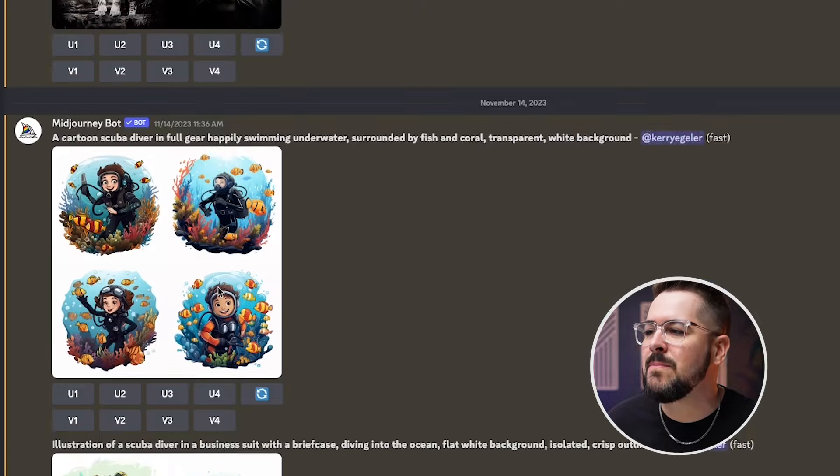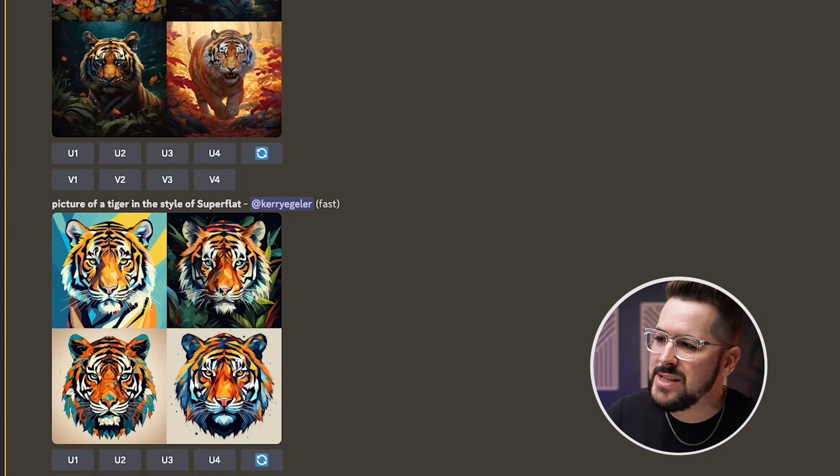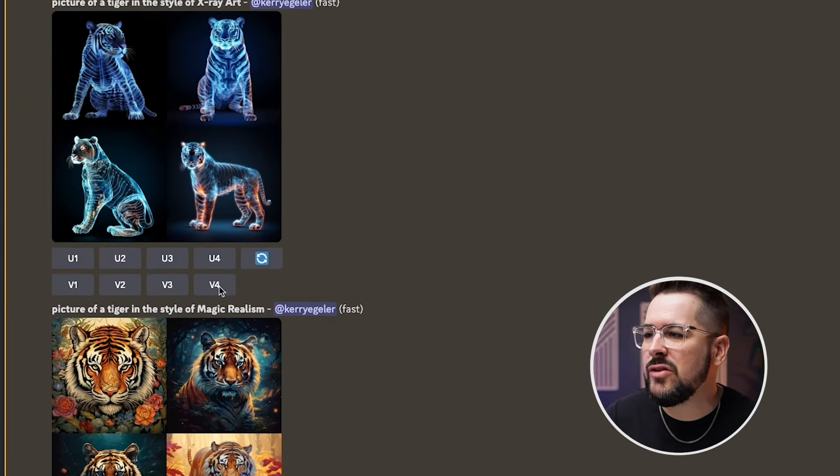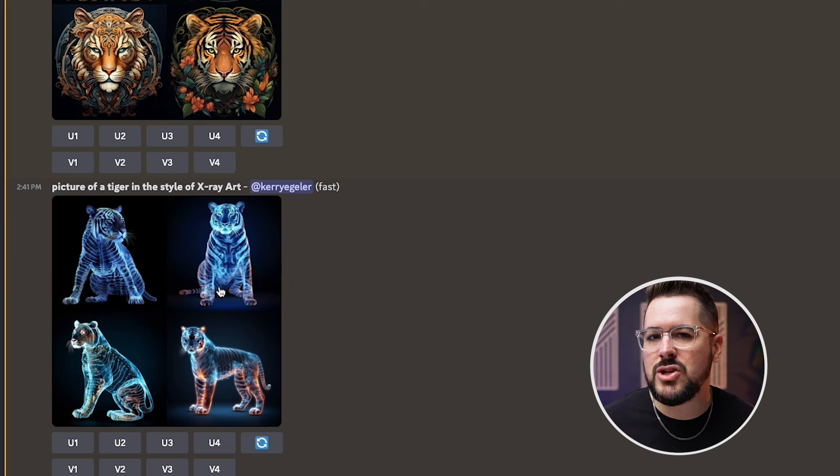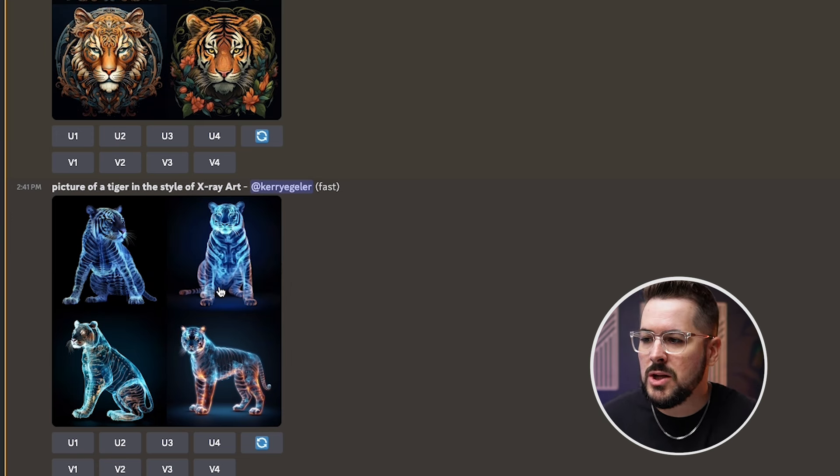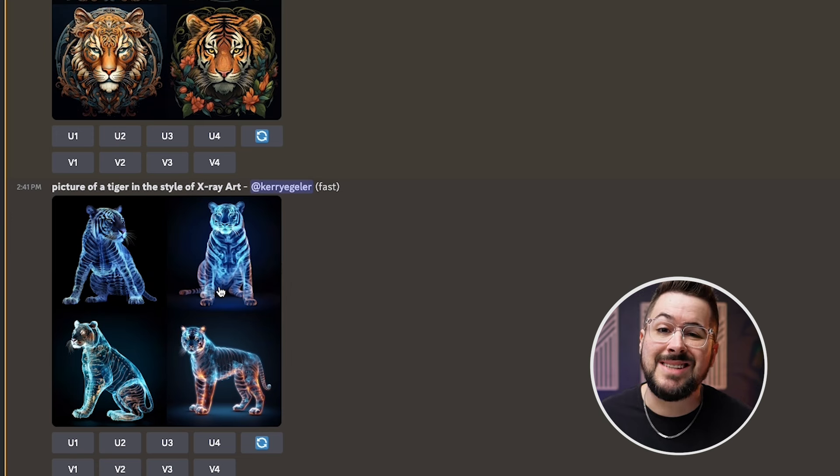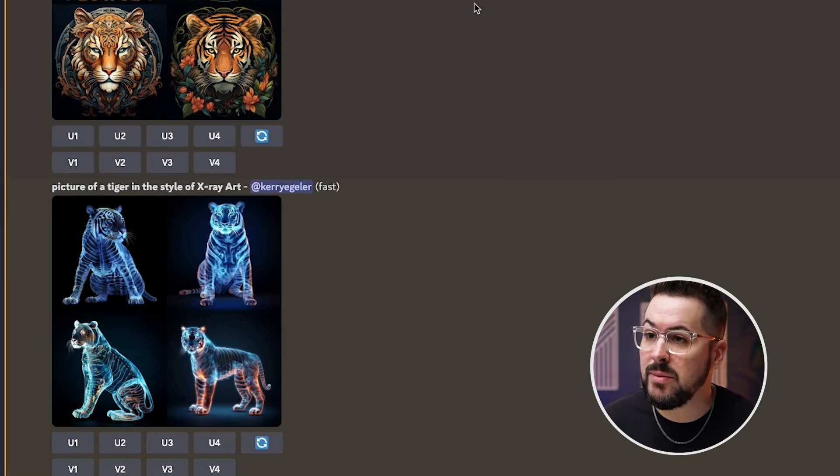you know, scuba diving. There's all kinds of different stuff here. You see tigers. So these are just a few examples of what Midjourney can do. Most of the time with Midjourney, you'll want to generate an image, and then you might want to take it over to something like Canva, add your own text to it, and really just kind of finish out the design before taking it to your print on demand.